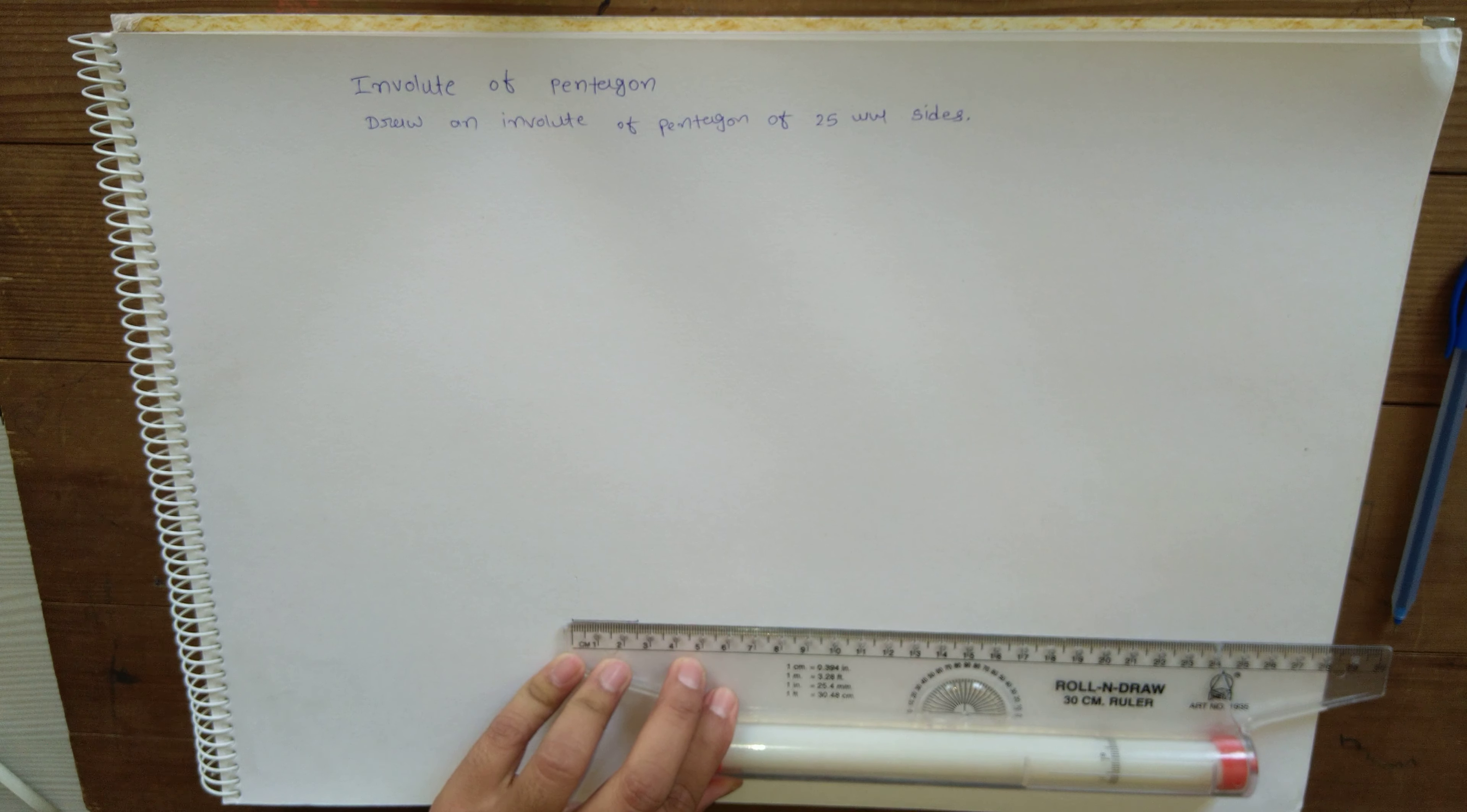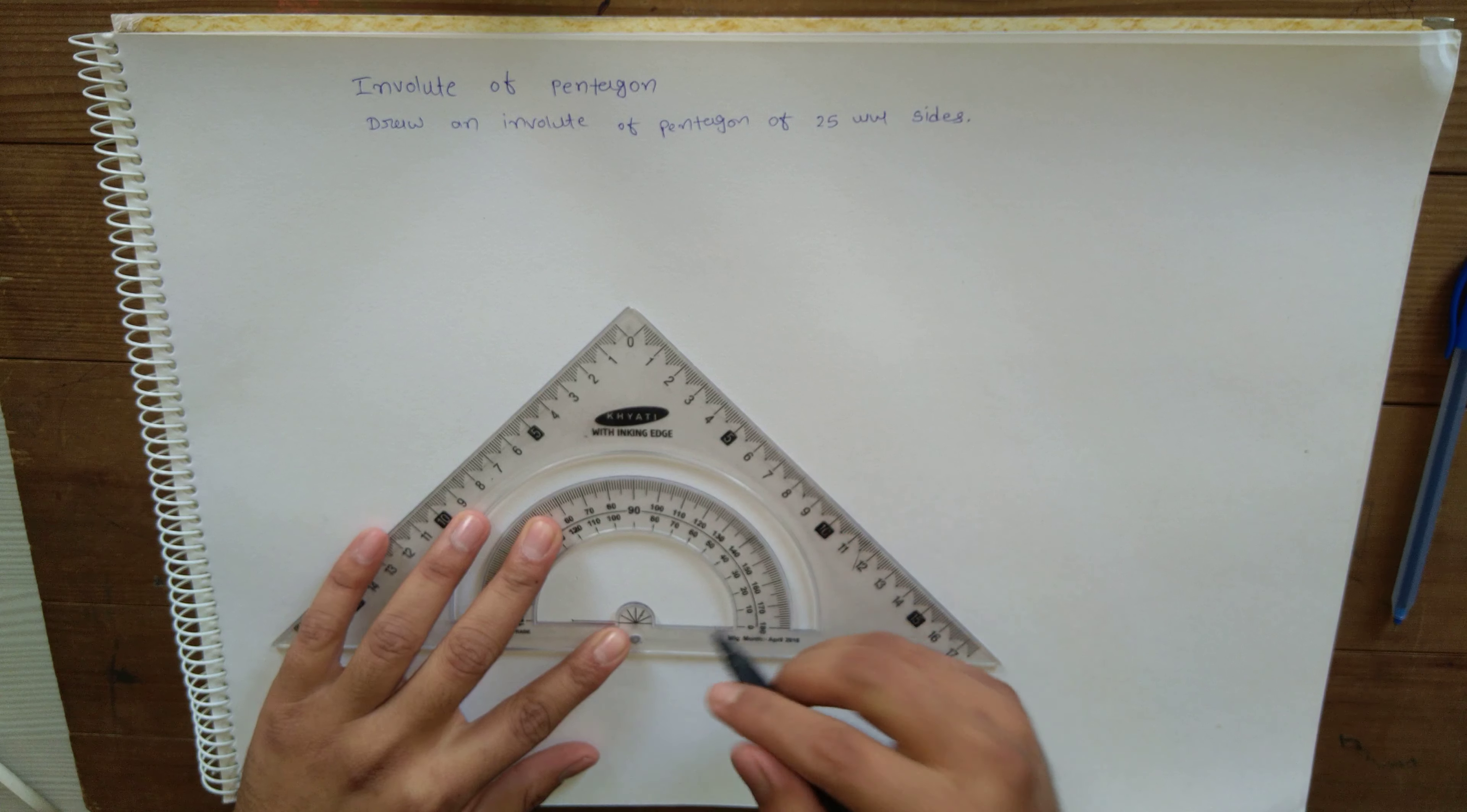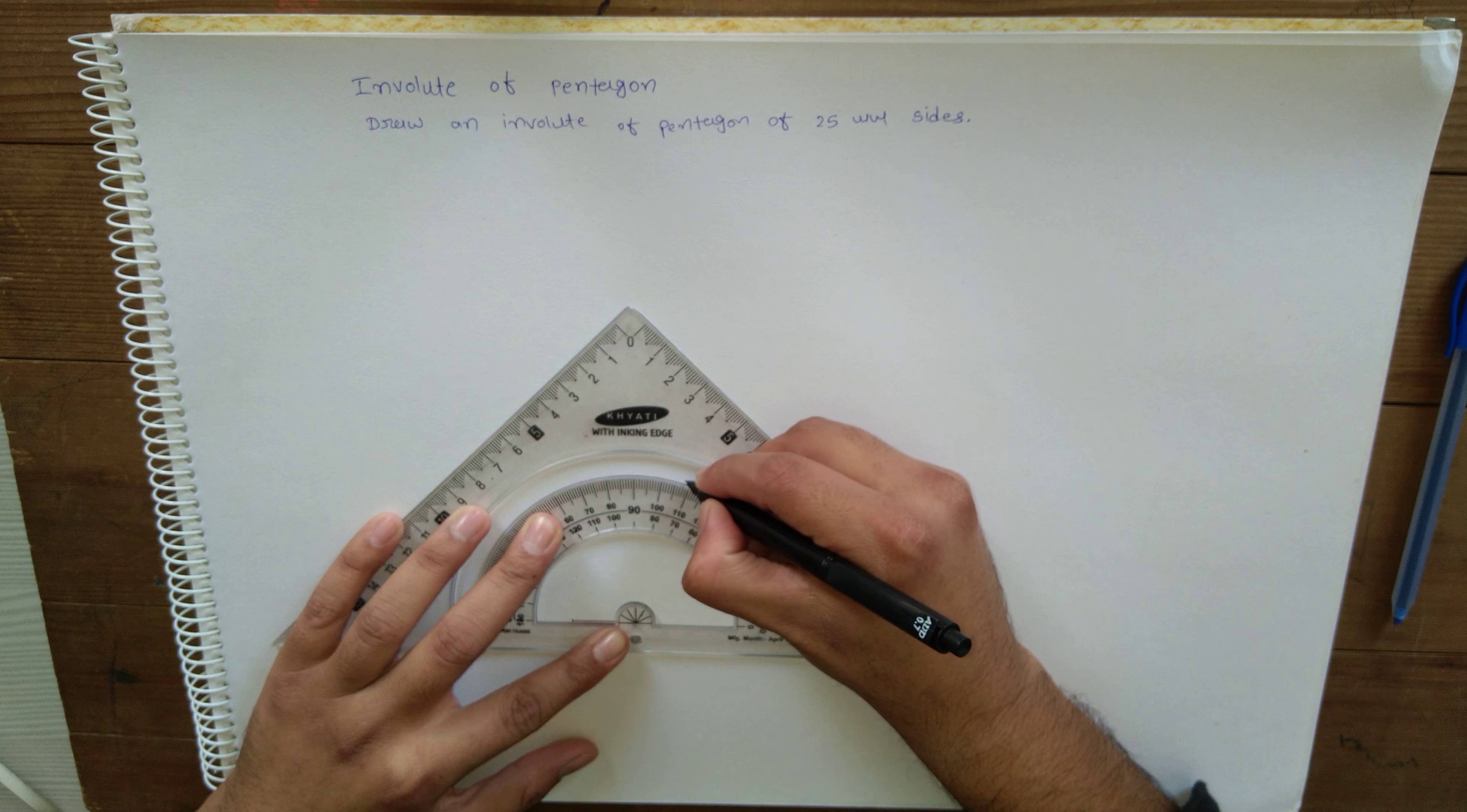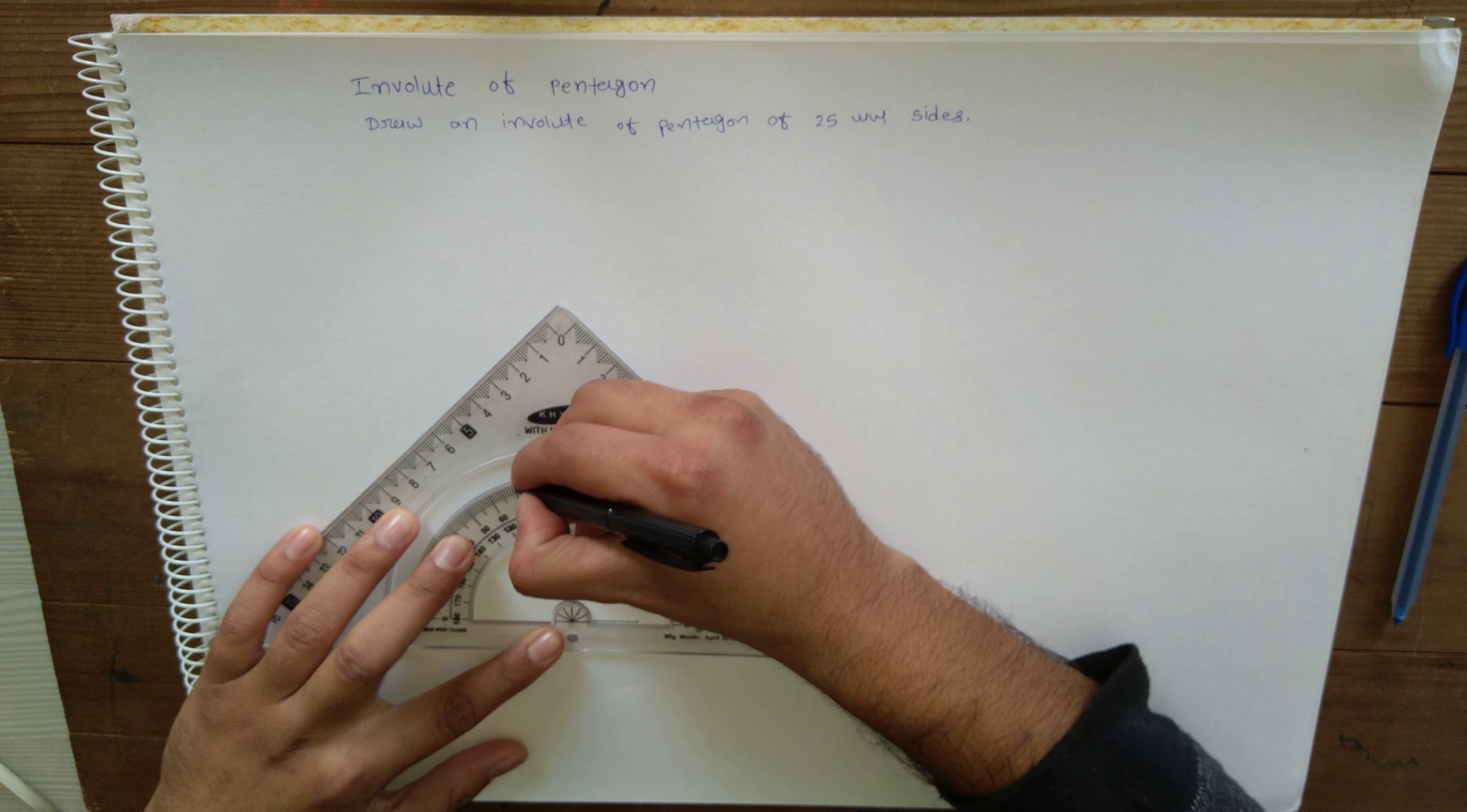Then we know that the angle between two sides of a pentagon is 72 degrees - that is the external angle. If you go for the interior, it is 108 degrees. So this is 72, this is also 72.